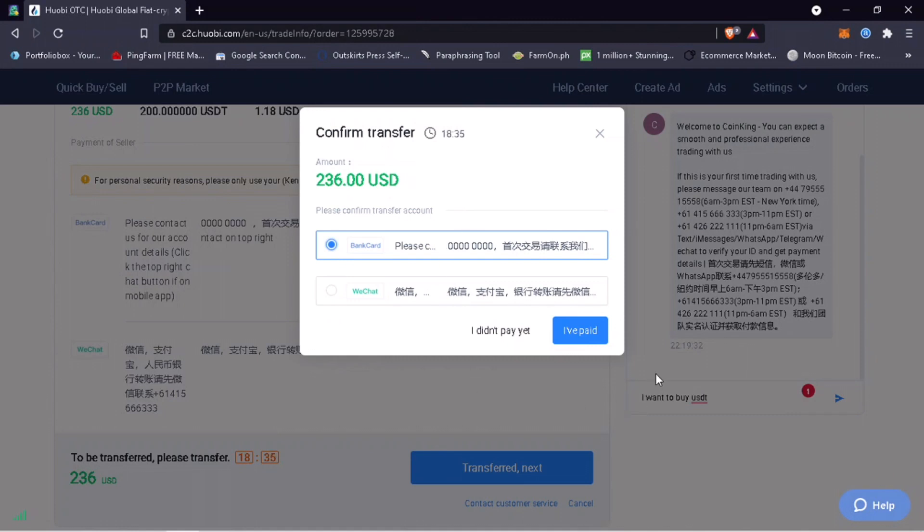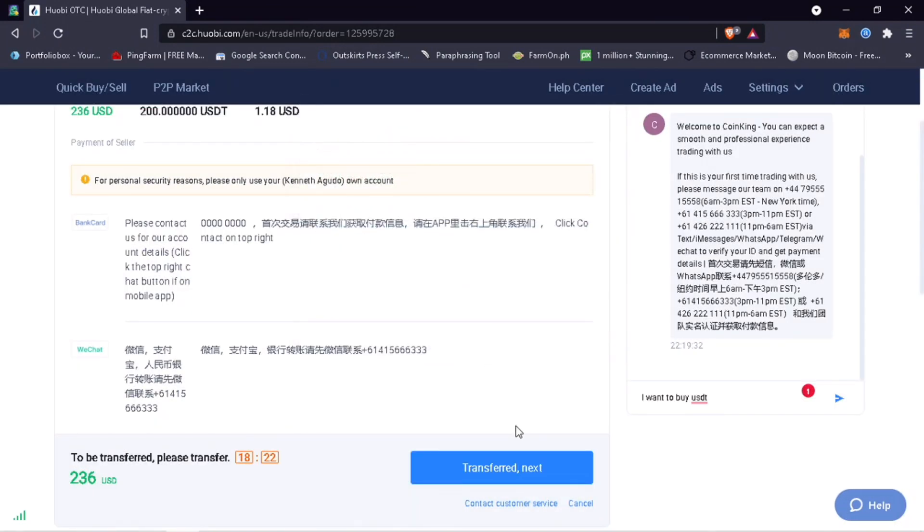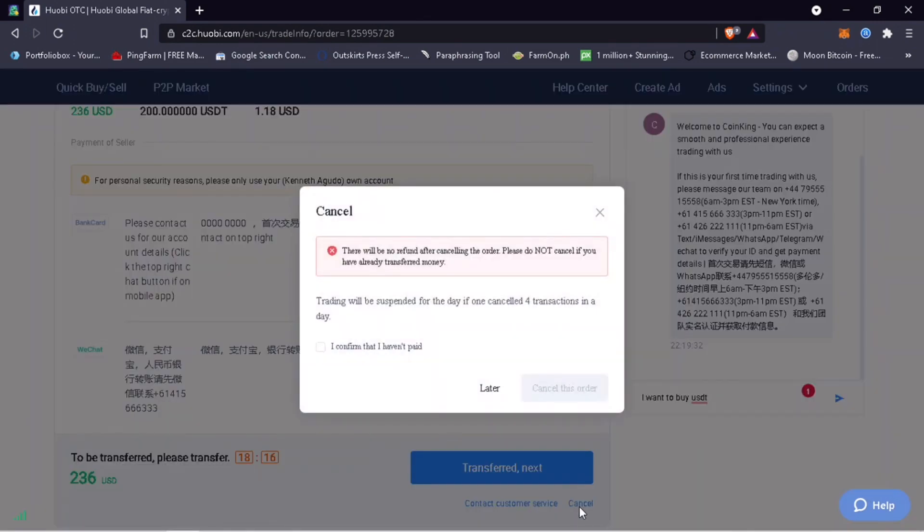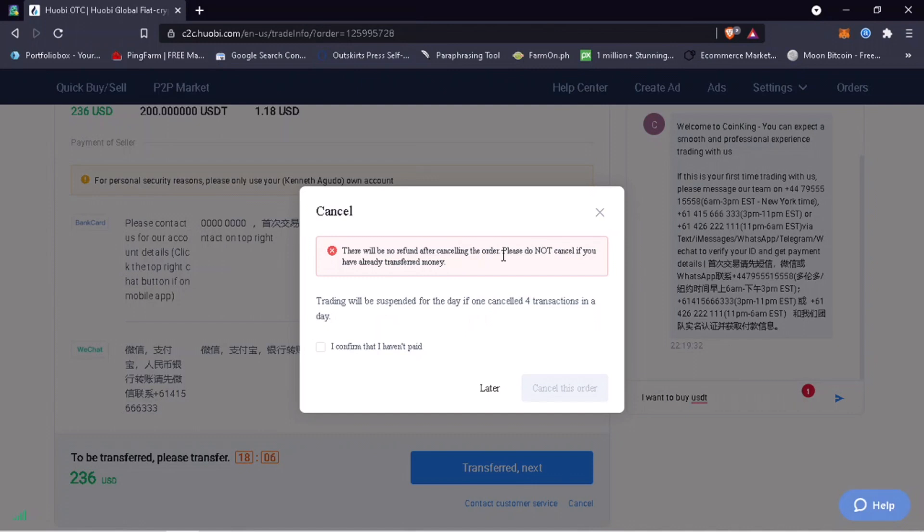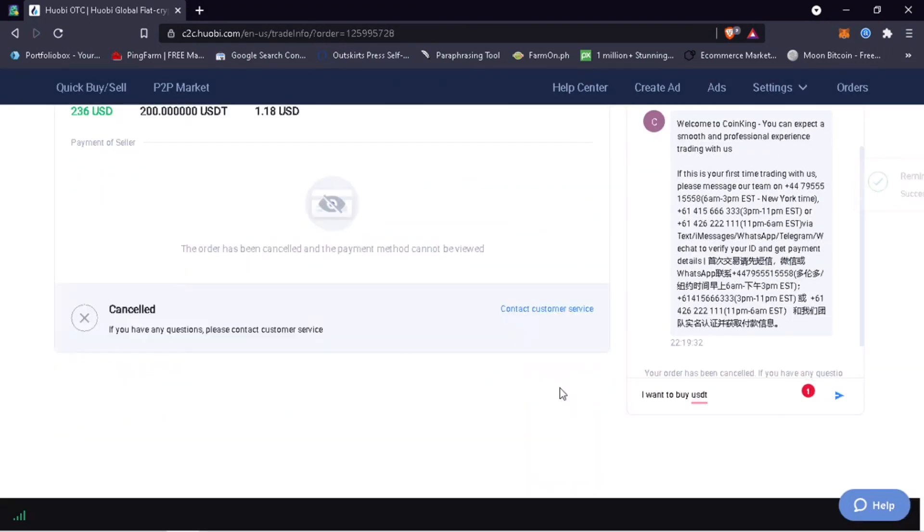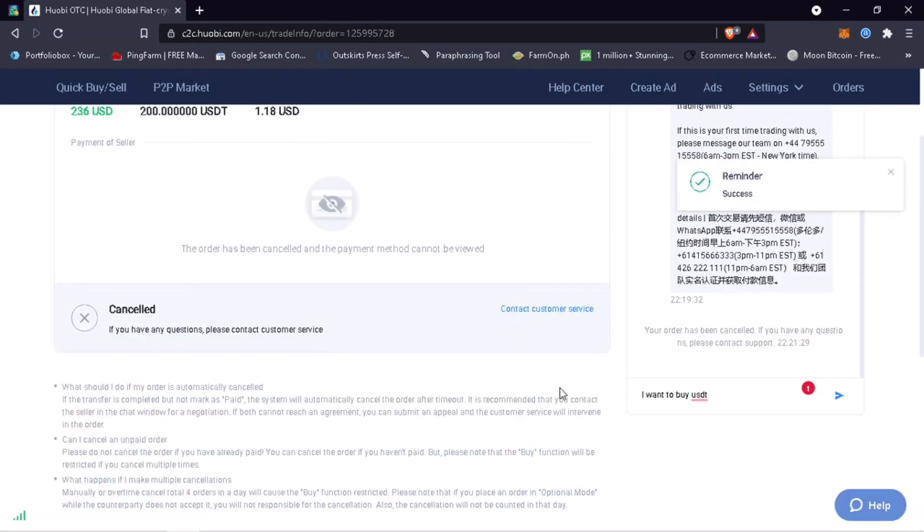Click on I Paid. But if you change your mind, just tap on I Didn't Pay Yet and hit Cancel. Please remember there will be no refund after canceling the order. Please do not cancel if you have already transferred the money. Take note: trading will be suspended for the day if you cancel four transactions in a day. Click on I Confirm and tap on Cancel This Order.